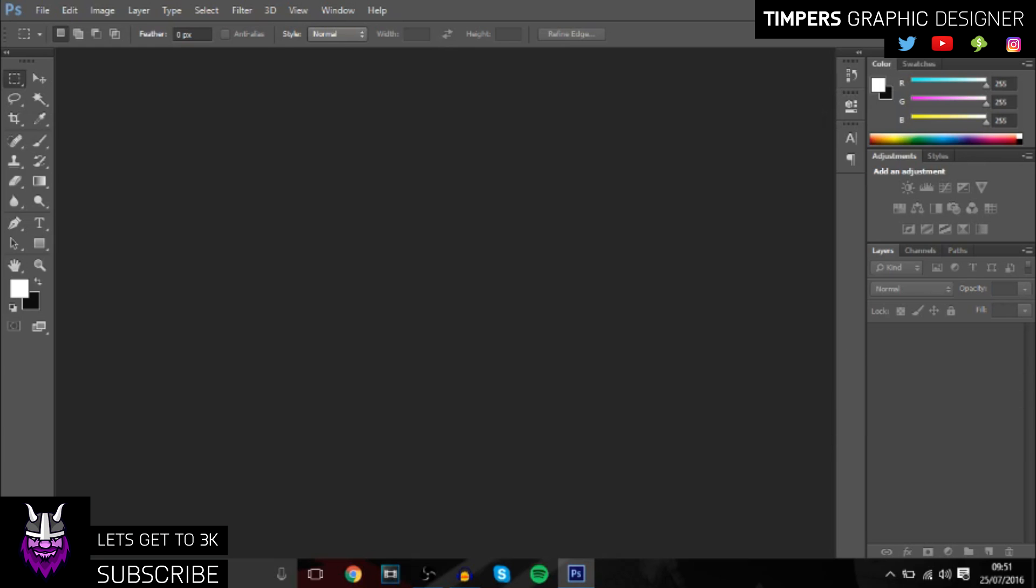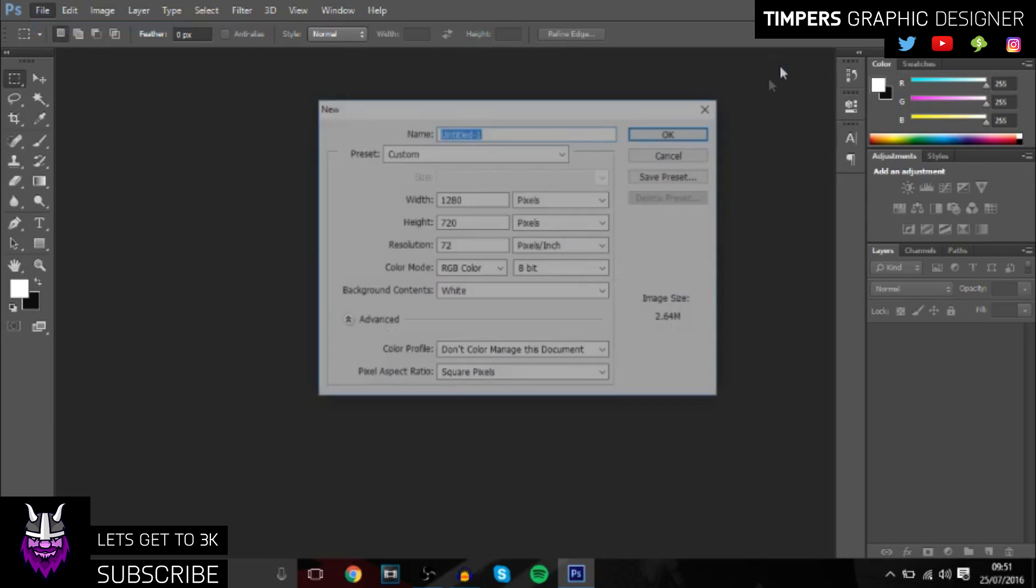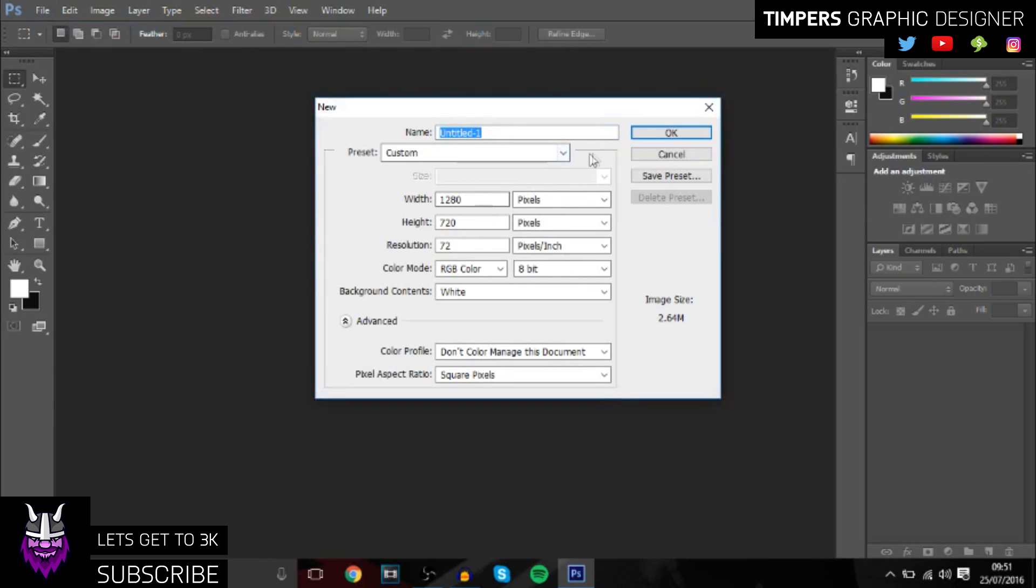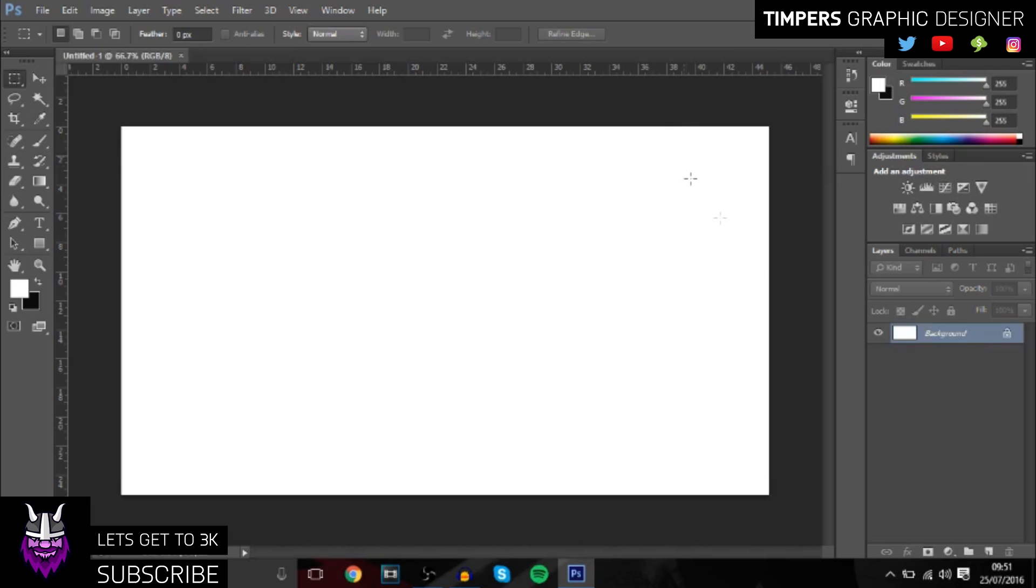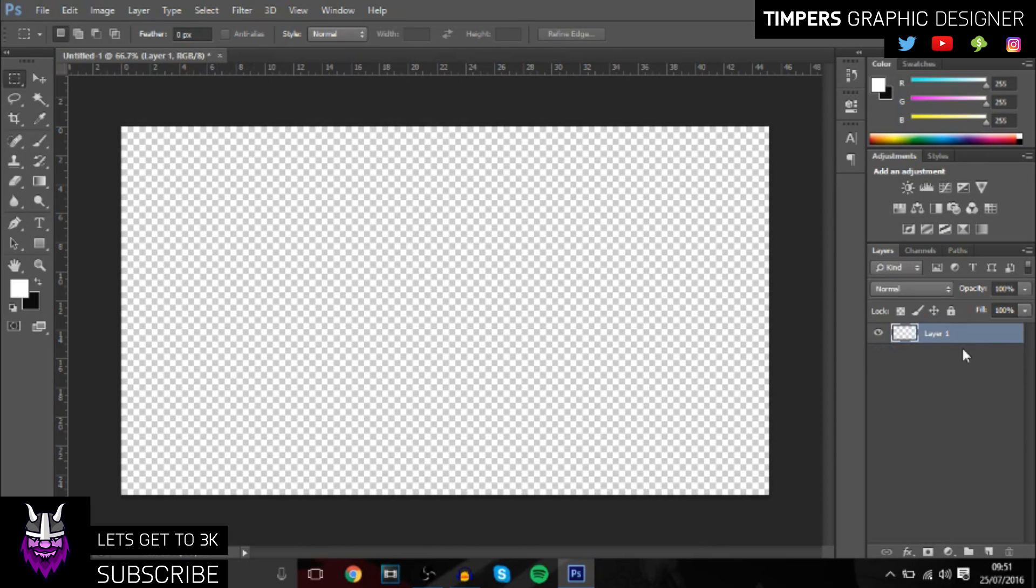When you first get into Photoshop, you want to open a new document. Go to new, 1280 by 720, really simple. Then you want to make sure there's no background. You want it to be transparent so you can just put it straight into your video for editing.